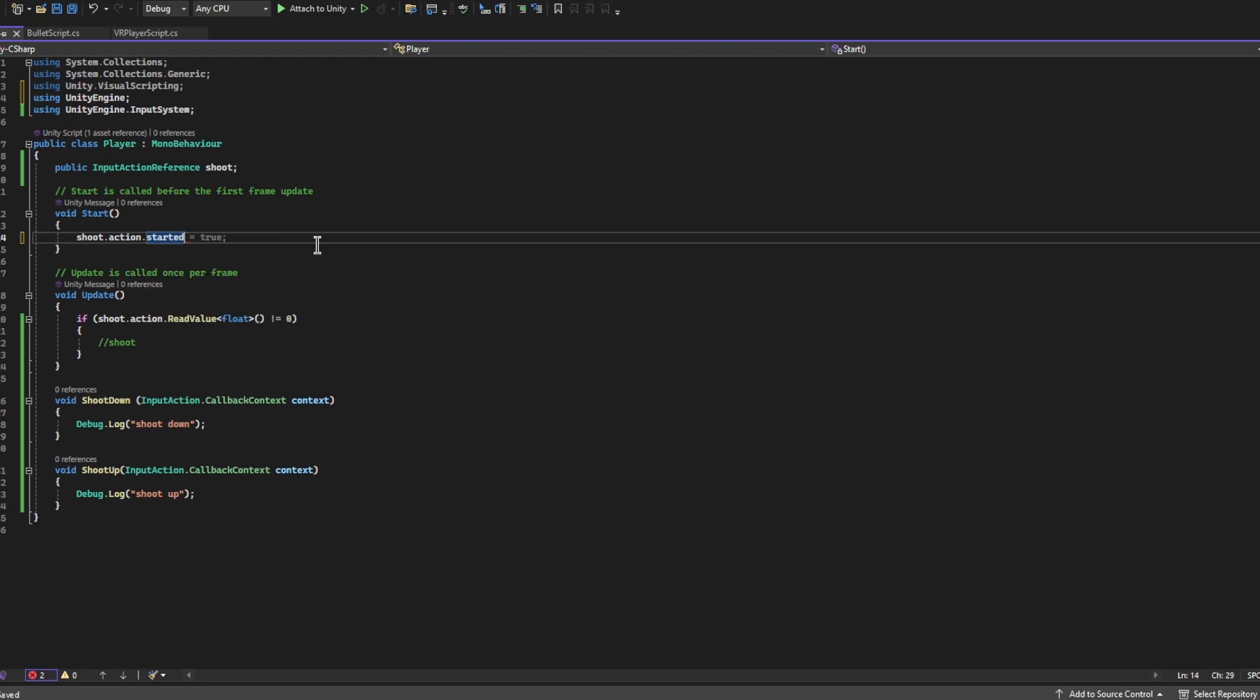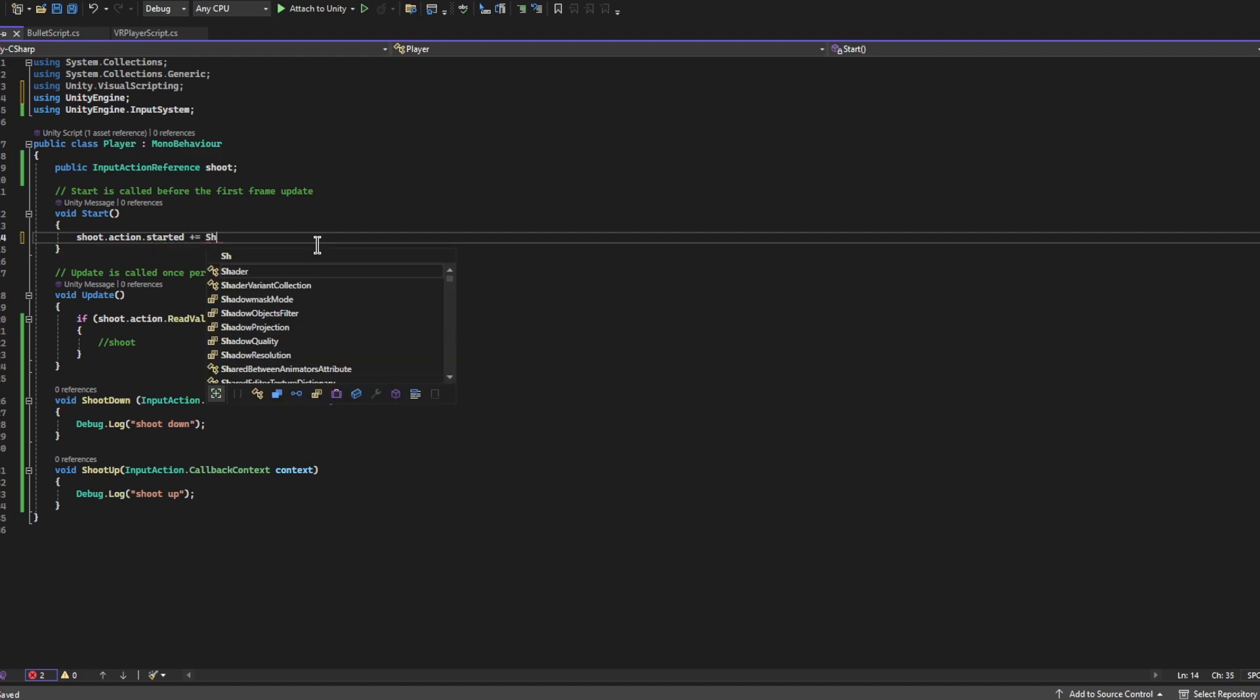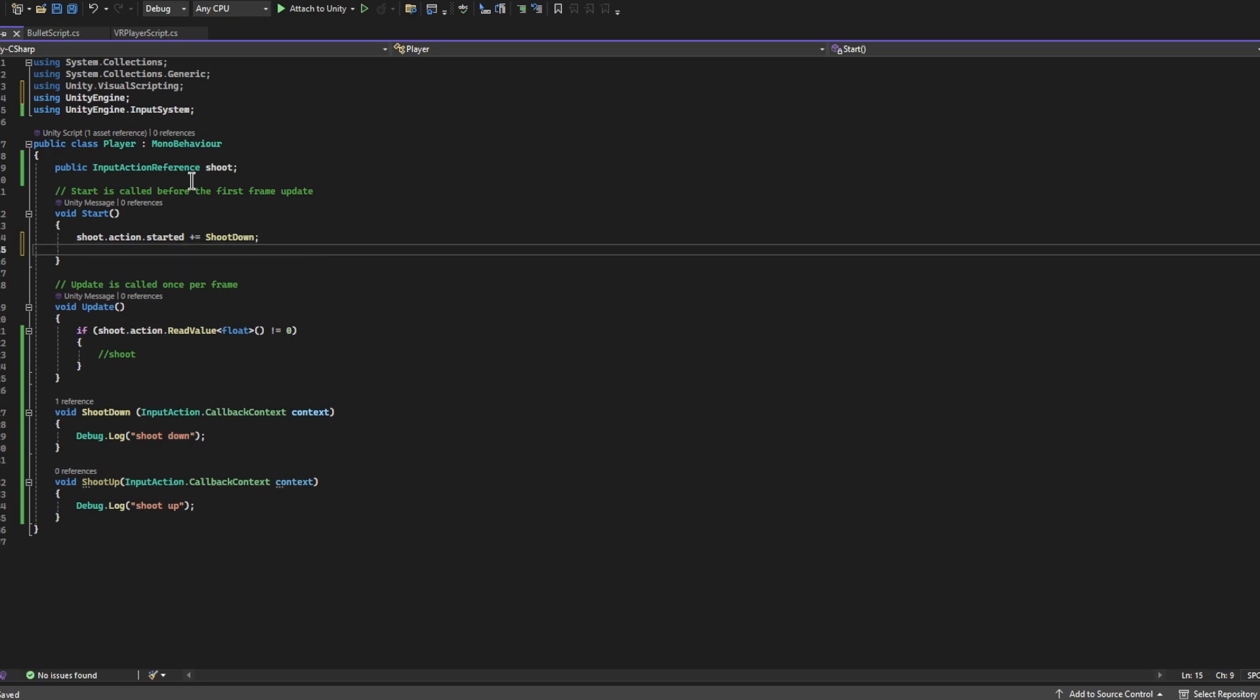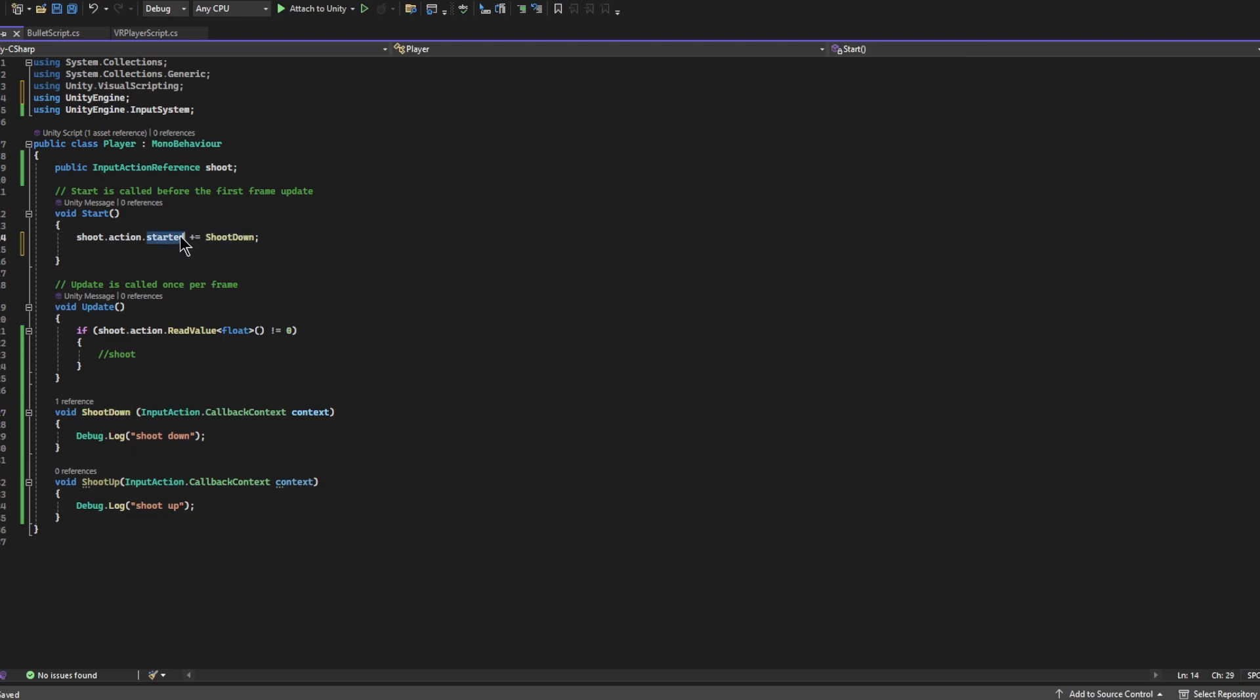And we're going to write += ShootDown just like that. So that's going to add this void to happen every time this event happens.